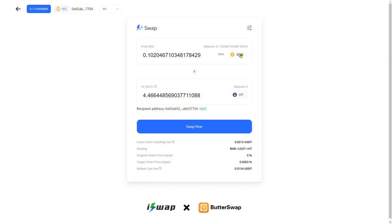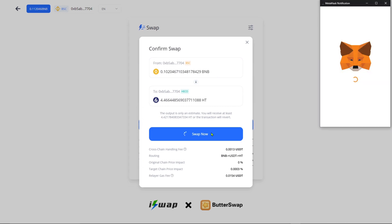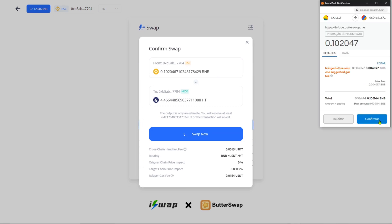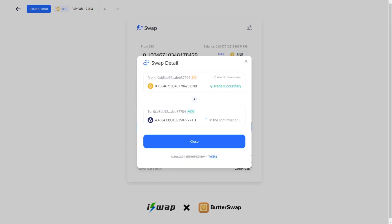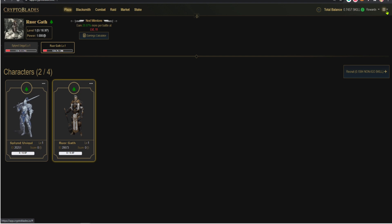You're gonna choose the amount of BNB you want to swap for HT. You're gonna click swap now and swap now to confirm and click on confirm. It'll show the swap trade was successful. Just click close and now as you can see you have balance.